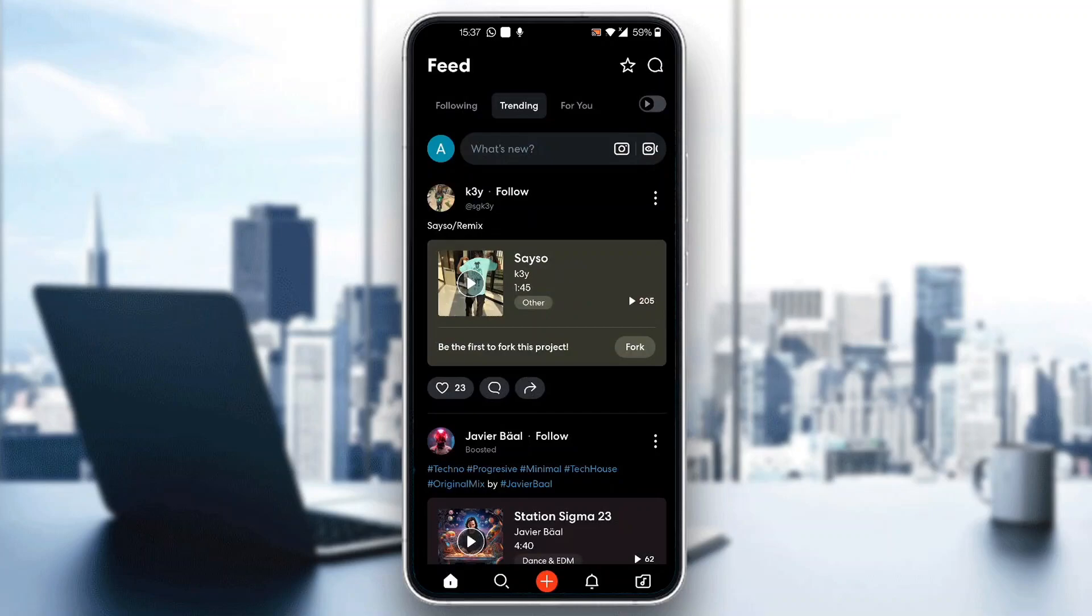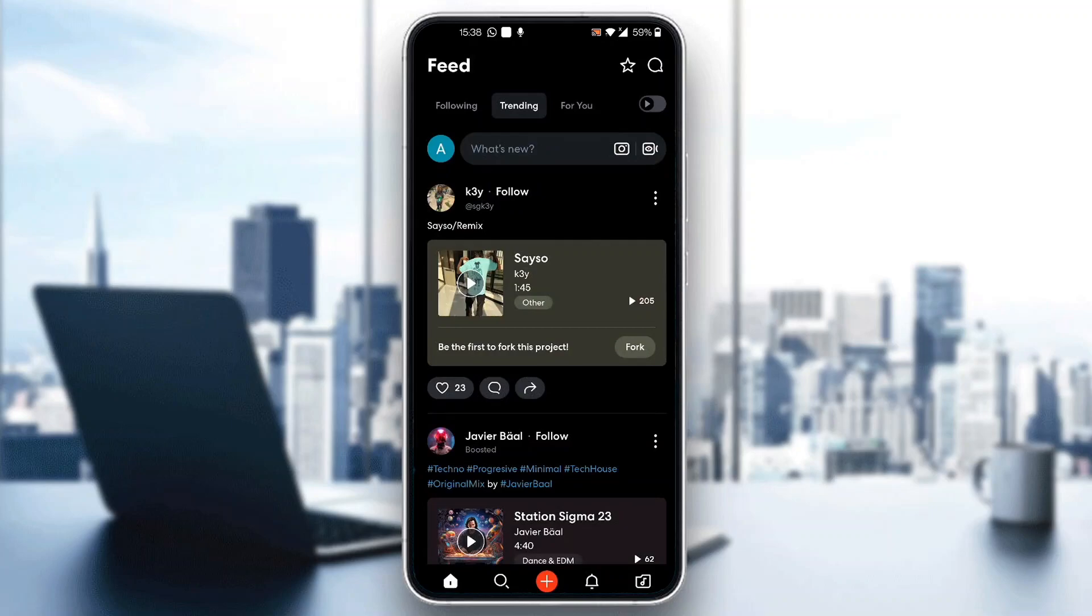The first thing we need to do is get started with creating a new project. We can do that by clicking the plus button right here in the middle of the screen. If you click that, it'll take us to this new page where we can either open up our studio or get started with editing tracks.